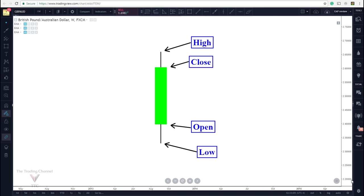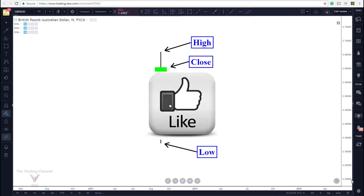Hey traders, are you reading candlestick charts correctly? That's a question you have to ask yourself and it could be directly contributing to your ability to profitably trade in any market. So in today's video we're going to be talking about the anatomy of a candlestick and later on in the video we'll even be diving into how these candlestick charts can help us to determine and predict market direction.